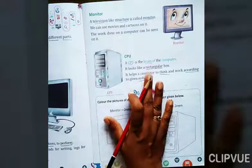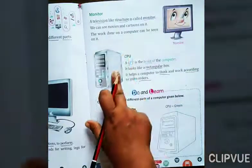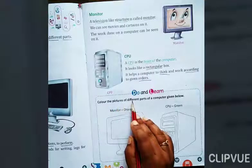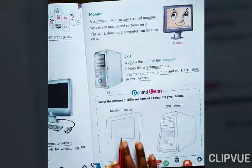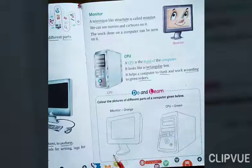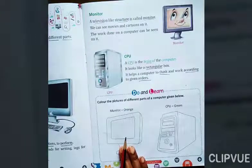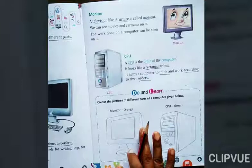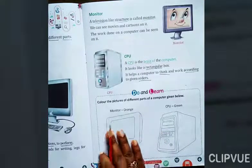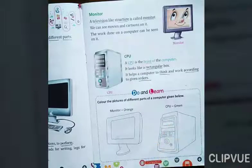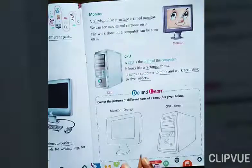So now we have two parts of the computer: one is monitor and one is CPU. Here is an activity — color the pictures of different parts of a computer given below. Monitor should be colored with an orange crayon, and CPU should be colored with a green crayon. We must use crayon colors — not sketch pen, nor water color.